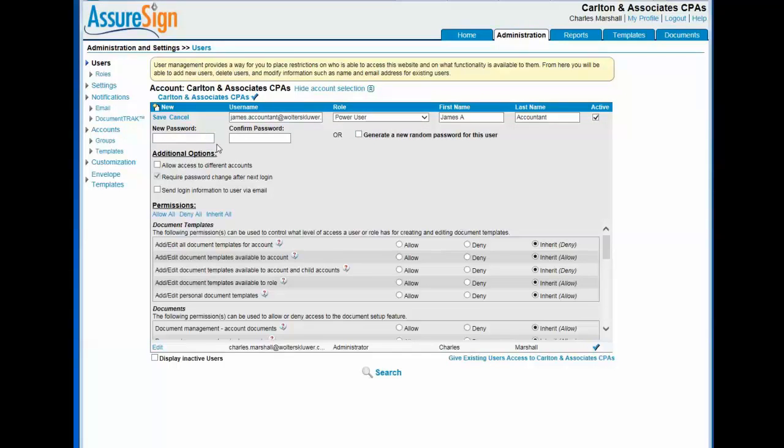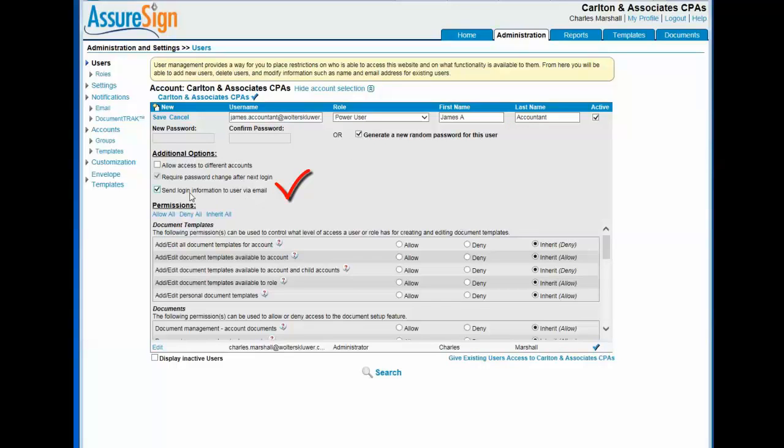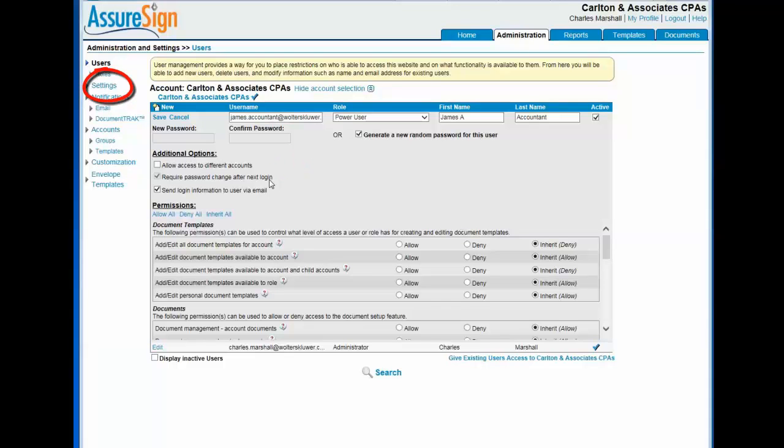You'll also need to enter a password for the new user or you can allow the system to generate a random password for the user. When you elect to have a password randomly generated, the send login information to user via email checkbox is checked automatically. You can establish security preferences such as requiring new users to change their password after the next login on the settings screen.